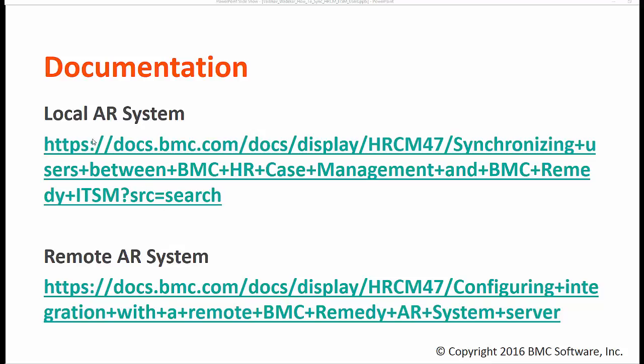It is against the local AR system. When I say local AR system, I mean that ITSM and HRCM installed on the same AR server and the remote AR system. In this case the ITSM is on the remote box and HRCM is on the separate box.